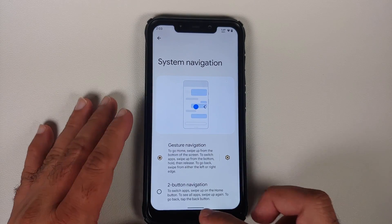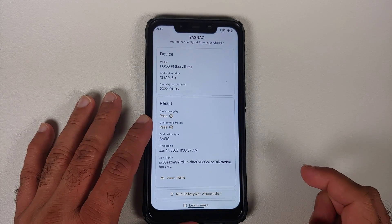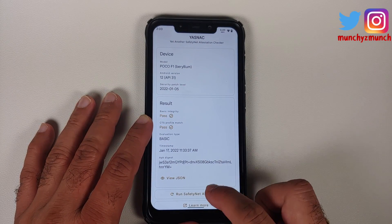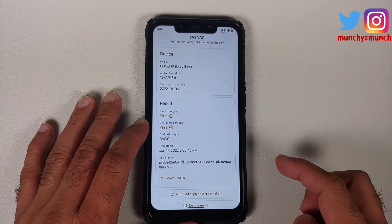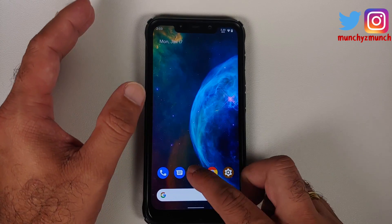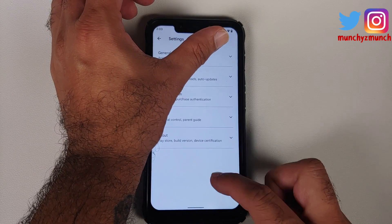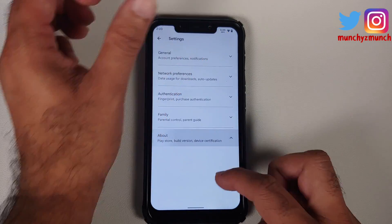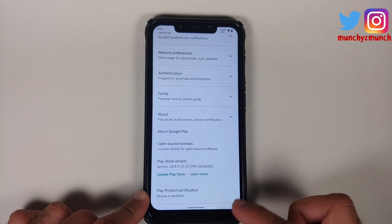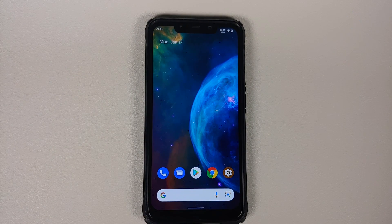Next, checking safety net using the app Yet Another Safety Net Checker — safety net passes out of the box. In the Google Play Store settings, under About Phone, Play Protect certification shows the device as certified. This means you should be able to use banking apps without any issues.